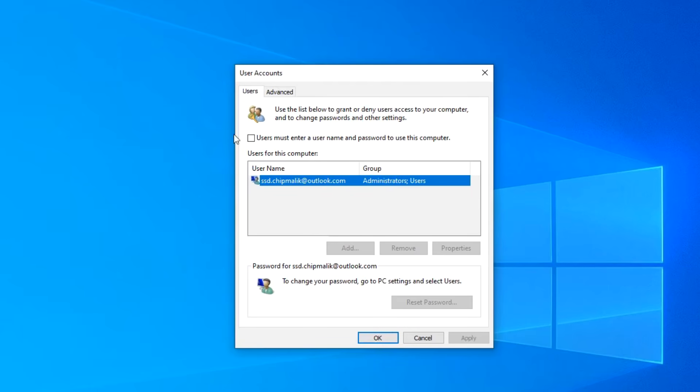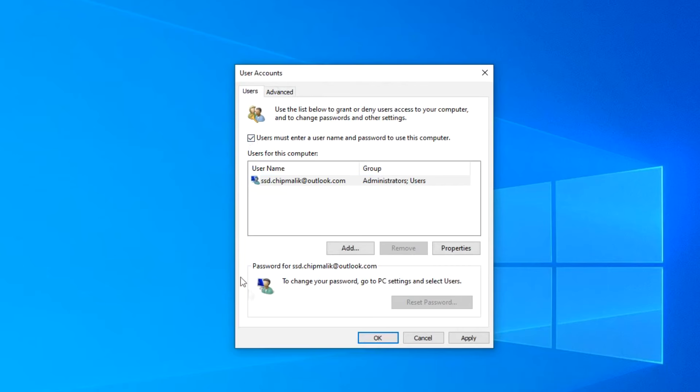To resume the password request on the lock screen, check the box here, then click apply, ok.